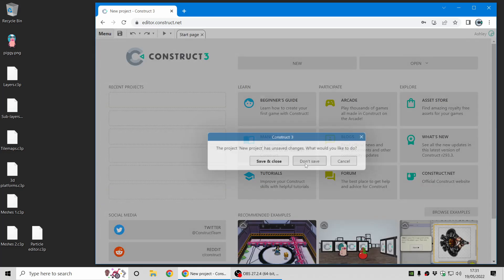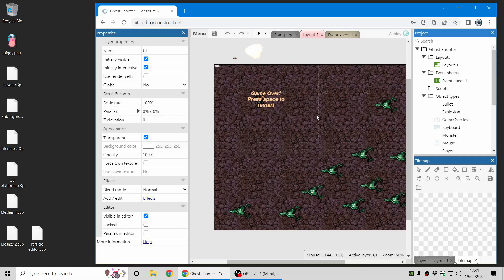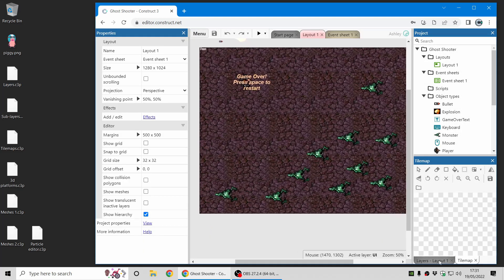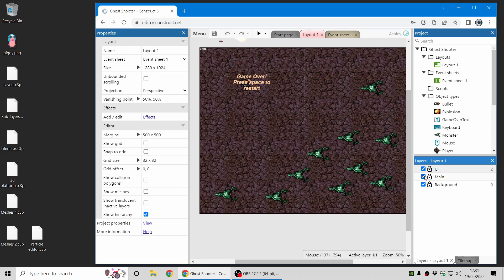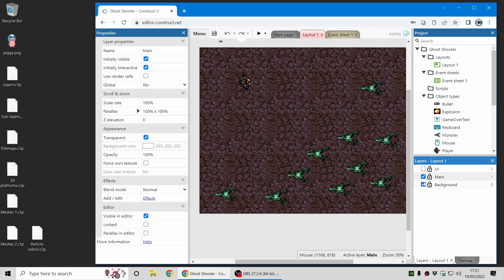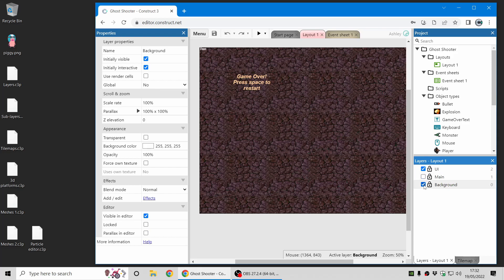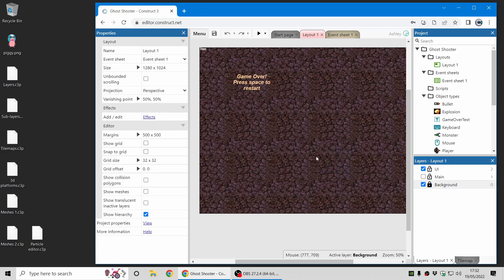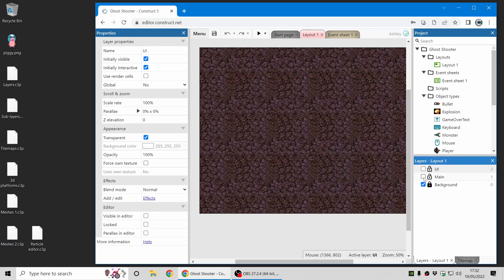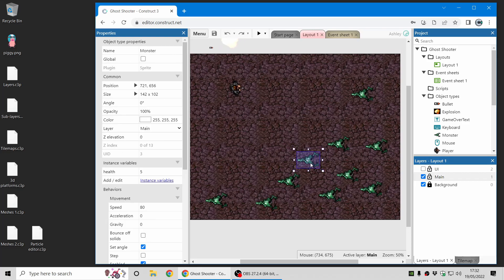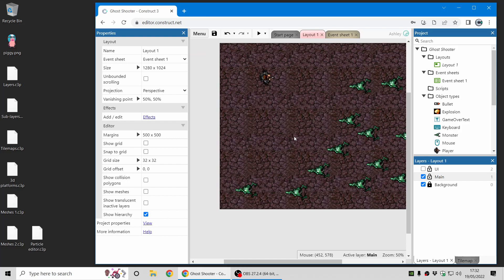Let's talk about layers. Layers are a good way to organize different aspects of your game — they're like sheets of glass which you paint different content onto. Here we've got the Ghost Shooter template set up with a background layer, a main layer, and a UI layer. You can mix and match: you can lock a layer so it's not selectable anymore, hide others, and do all your editing more easily.